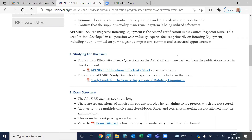You should know what is in a coating record, an NDE record, or an RT report — what you need to look for there. But you don't need to be an NDE examiner at Level 2 or Level 3. You just need to know the basics of all of this.